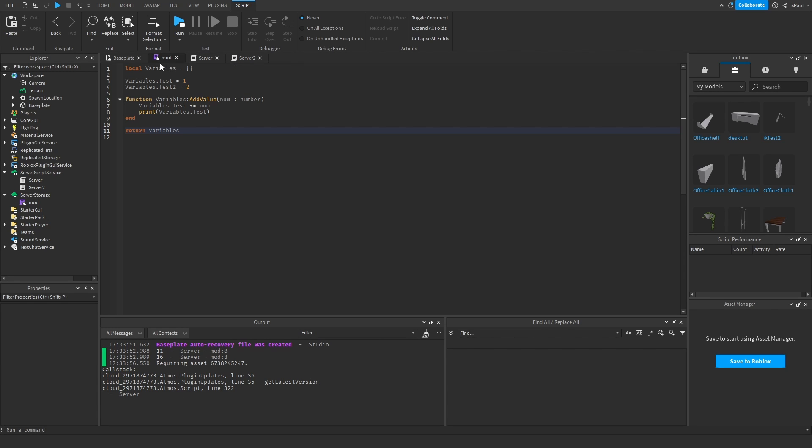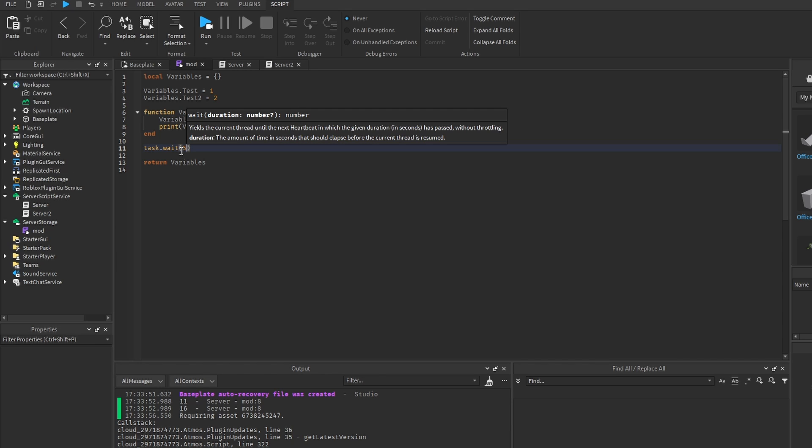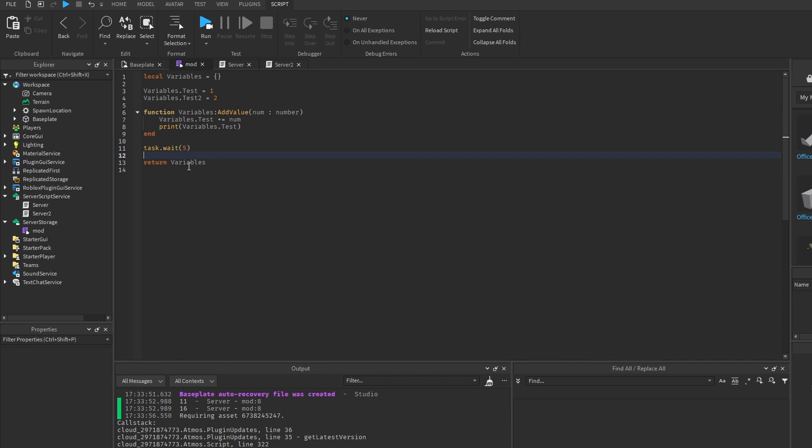But yeah. And there is also a thing with the module scripts, that they yield, which means that they wait until a value is returned to the required call.